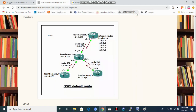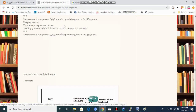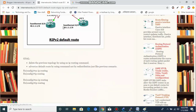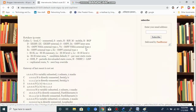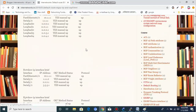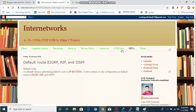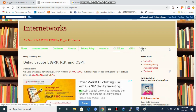Hello friends, my name is Edgar C. Francis. Today we are going to see how to configure OSPF default routes. This is our website internetworks.in — you can visit and download many things: all the CCNA, CCNP, CCIE stuff, configurations, MPLS, CCIE labs, computer courses. We also have videos. Everything is free for free access.